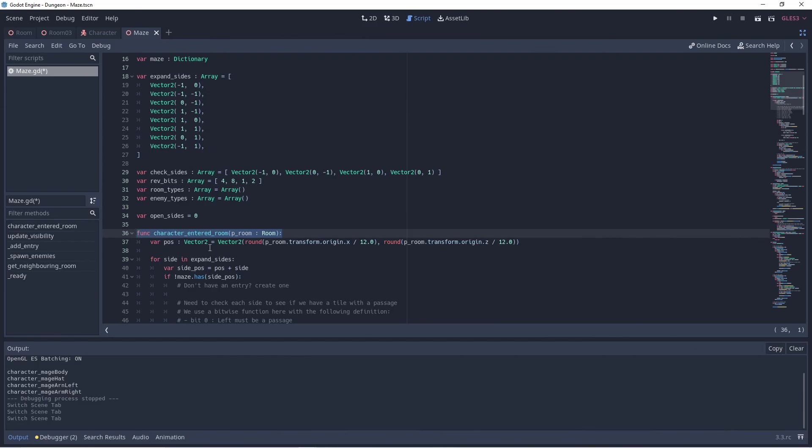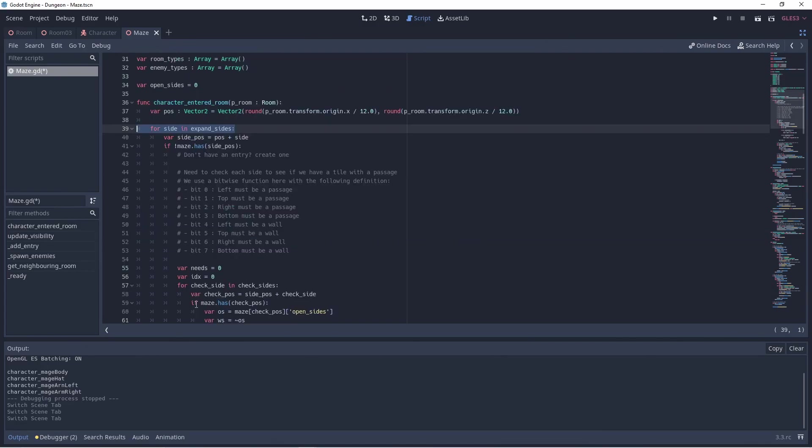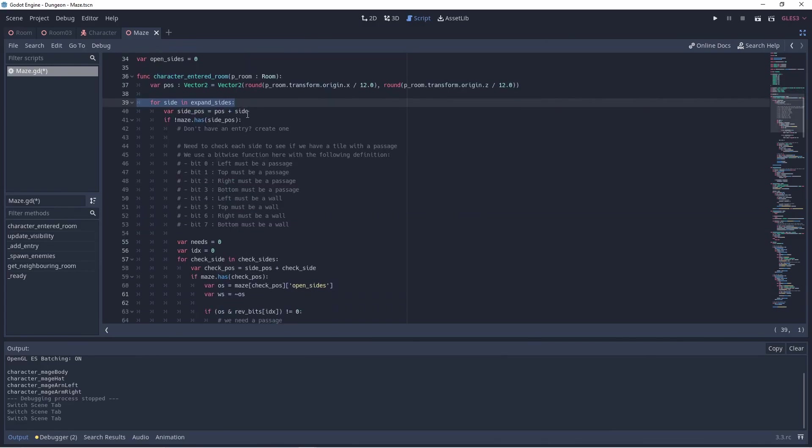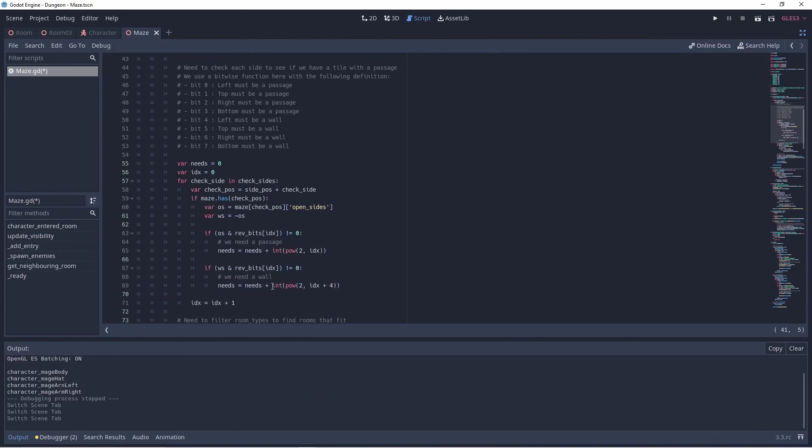In this script we loop through an array with vectors that identify the 8 sides we need to check. We keep a dictionary with entries for each room we've added to our maze so we check if a room exists. If not we will choose a new room to add.